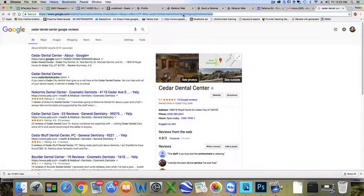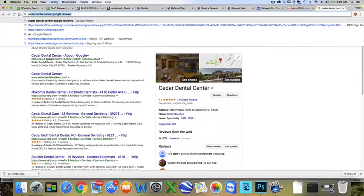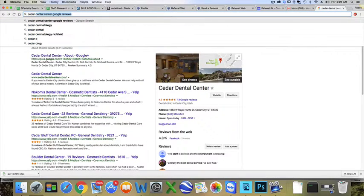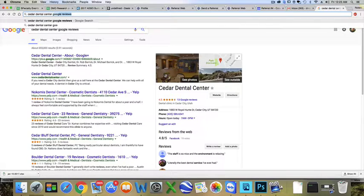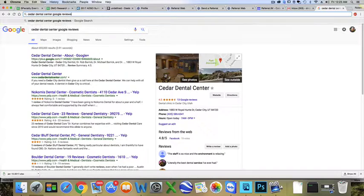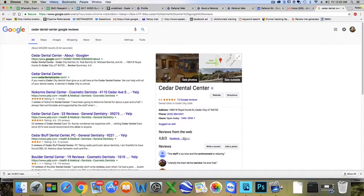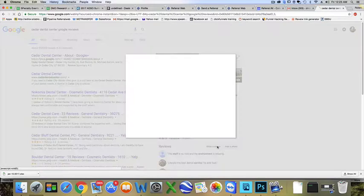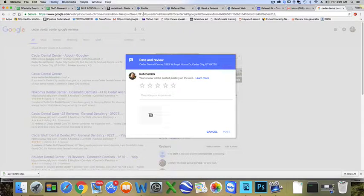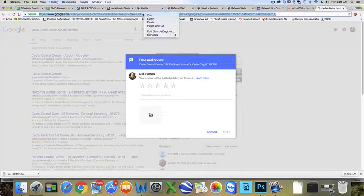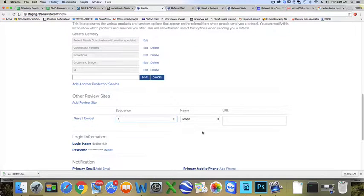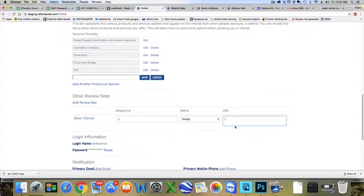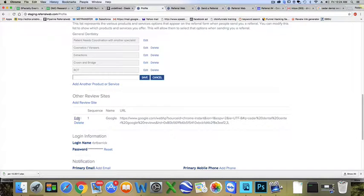Just put in the name of your practice. I'll put in Cedar Dental Center Google reviews, and then it brings up this form right here. I click on write a review and I copy this URL. Then come back to the profile page and I paste it right here and push save.